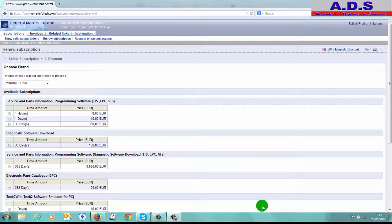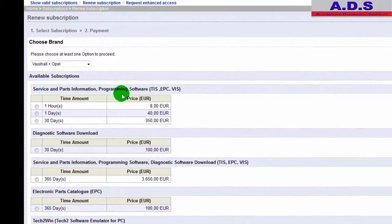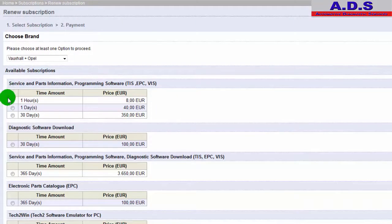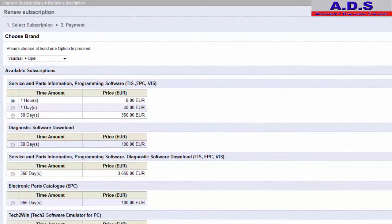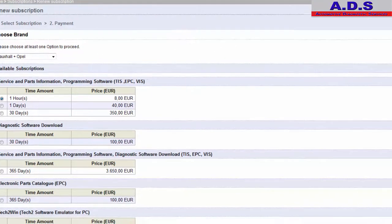Have the vehicle ready, have the battery support unit connected, have everything set up before you do this because we'll be limited with time. So we're going to go to Service and Parts Information Programming Software. We want to go for one hour, so we click on it for one hour and make sure you're clicked on Vauxhall and Opel up here.